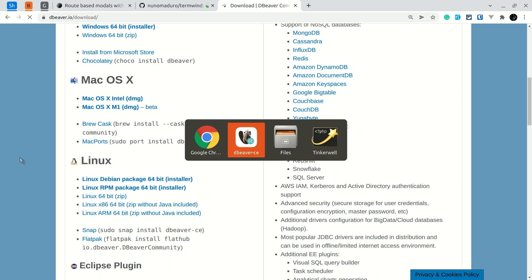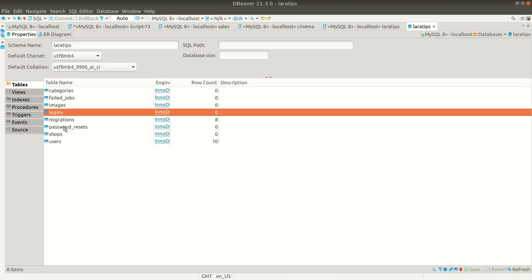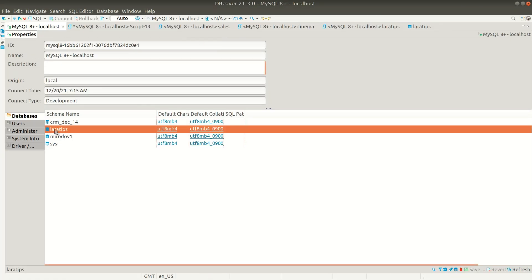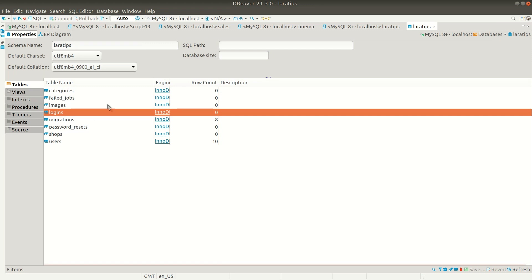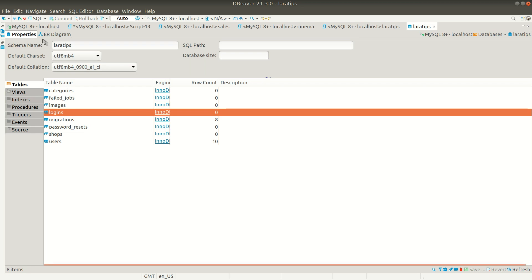Now let me take you to this software. Here inside, I have a database which is Lara tips, and if I click here it will take me to this database view where I can see all the tables of this database. And here on the top left corner I have ER diagram.